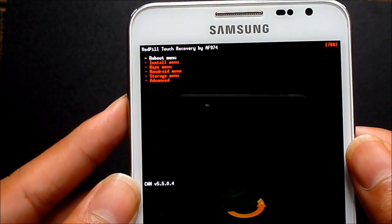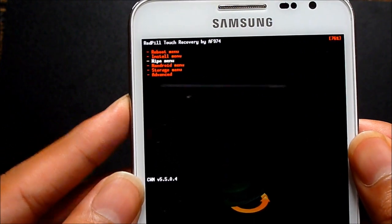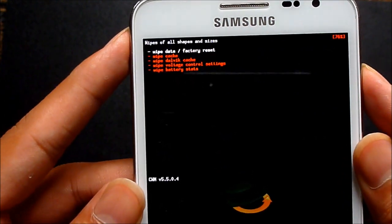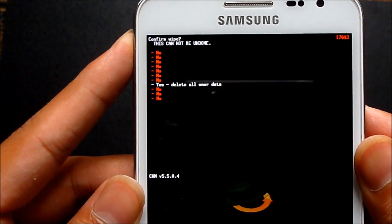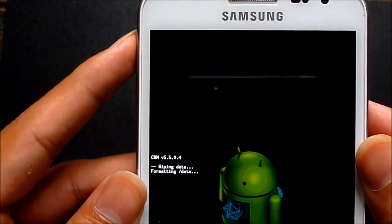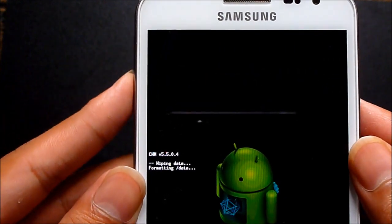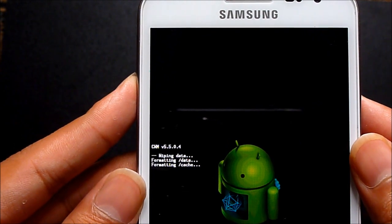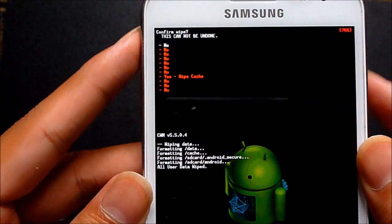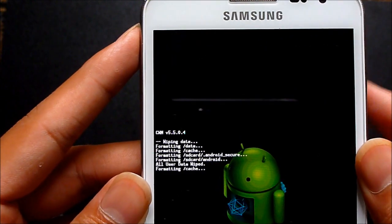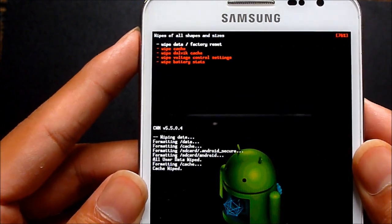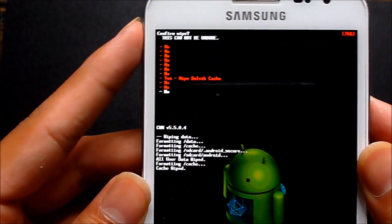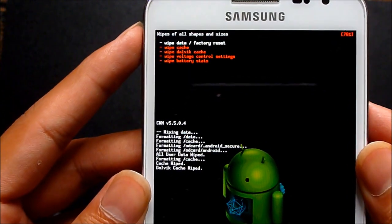Now go to wipe menu and do a wipe data factory reset. Then wipe cache and wipe dalvik cache as well.